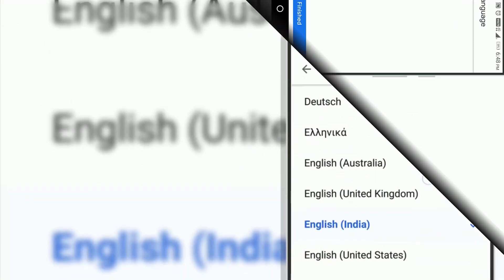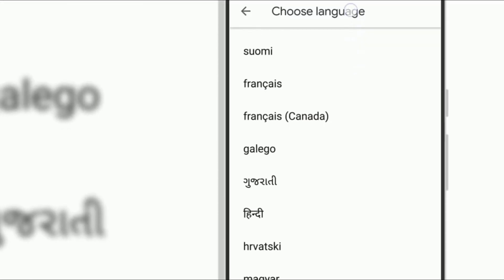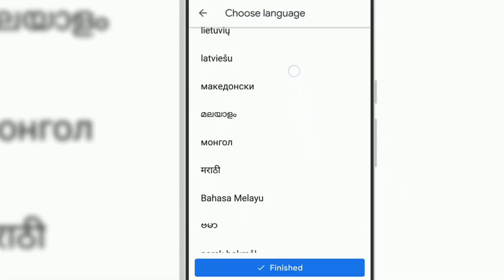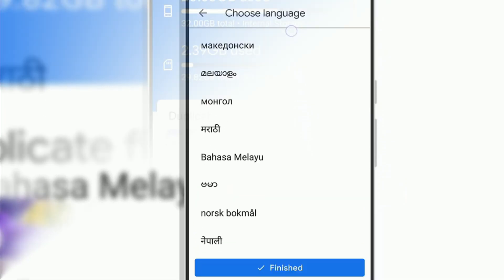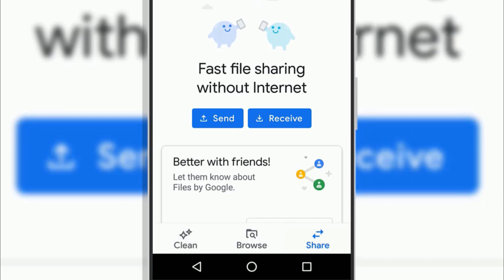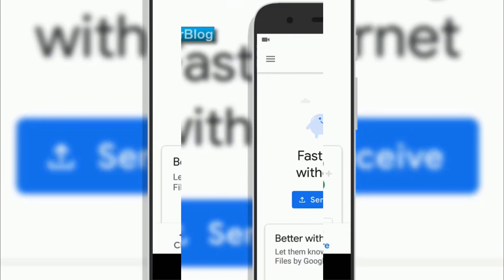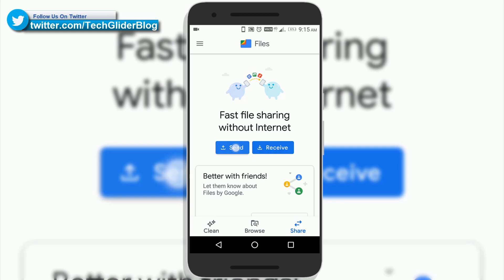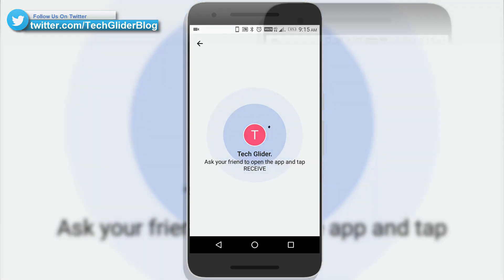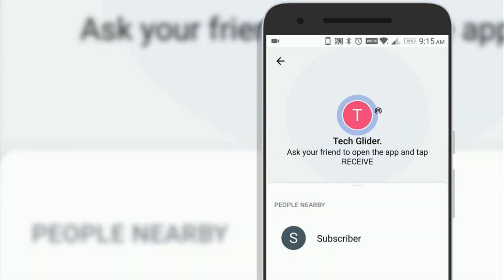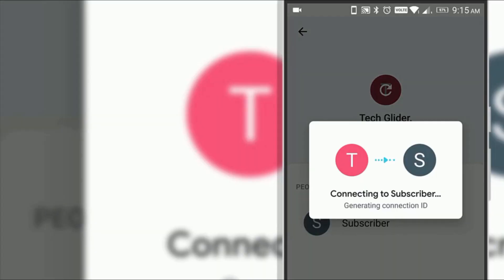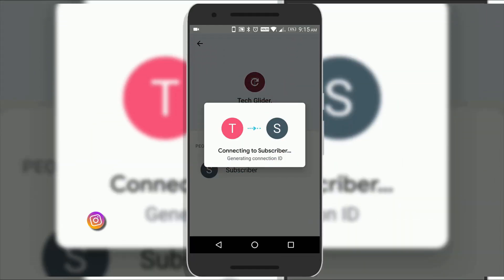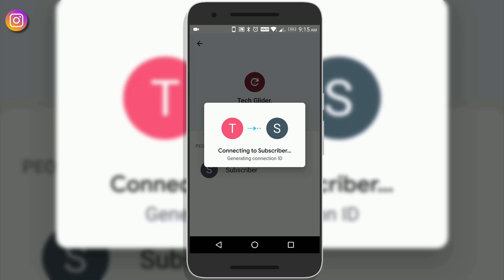It has language support like English, Hindi, Gujarati, Marathi, and many more. Google has added a dedicated Share tab which allows users to share their files instantaneously. Users can share their pictures, videos, documents, or apps with people nearby who also have the Files app, providing faster speeds up to 480 Mbps.